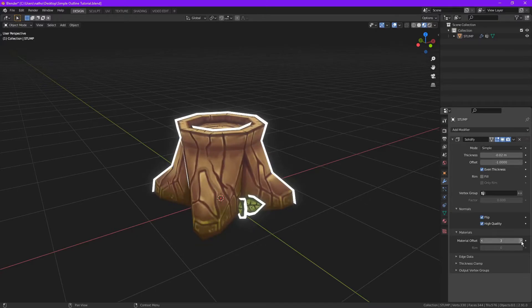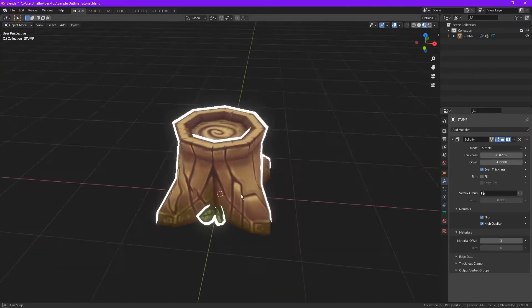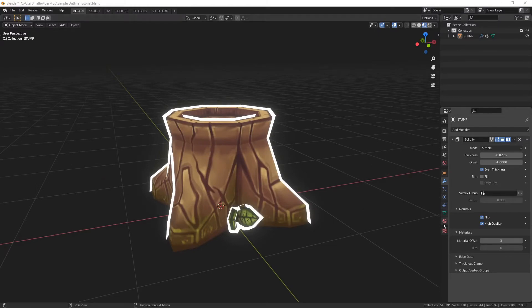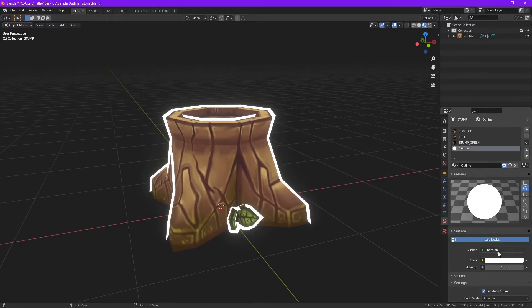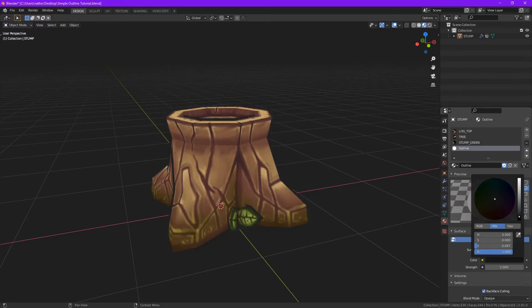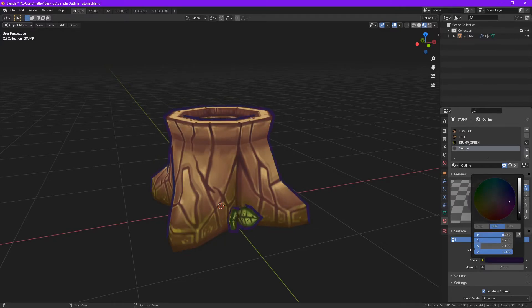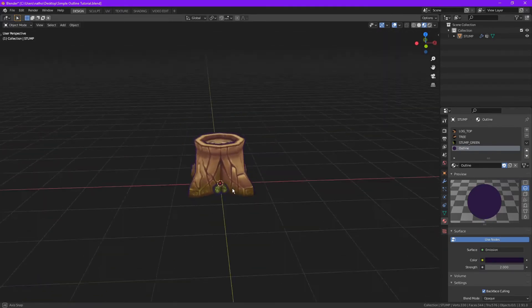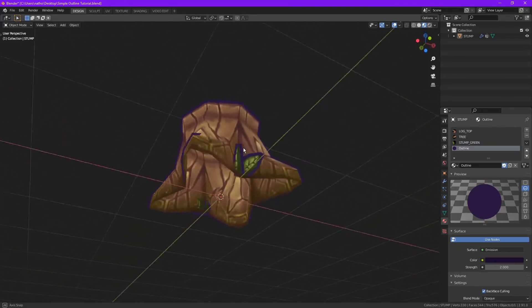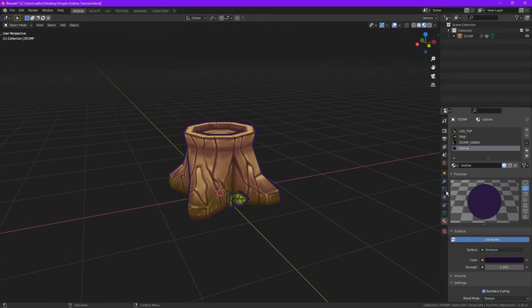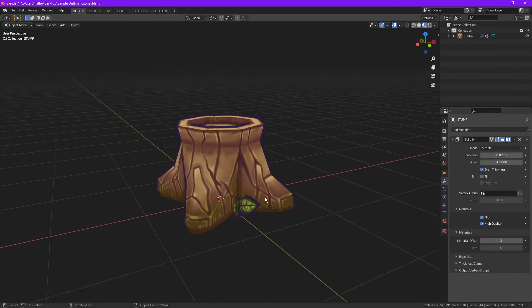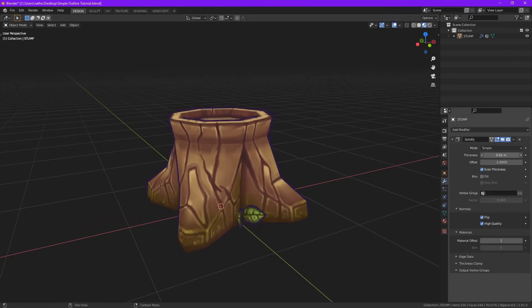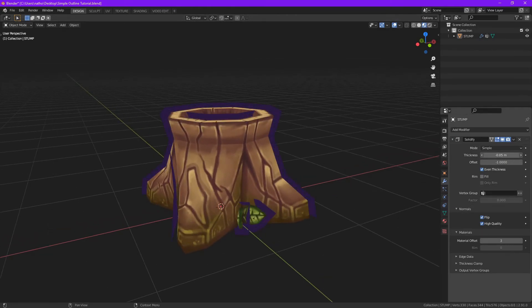Find your outline. As you can see, I'll head back to your material and change your outline to any color you like. And there you have it, a beautiful outline. You can change its thickness to whatever you like in your solidify modifier.